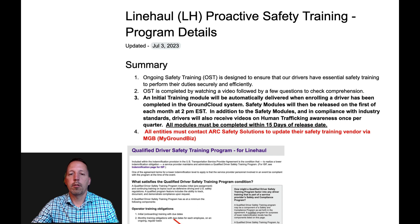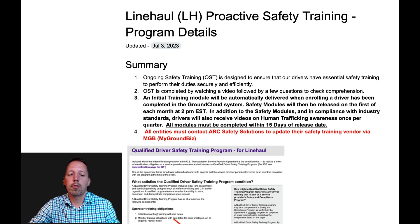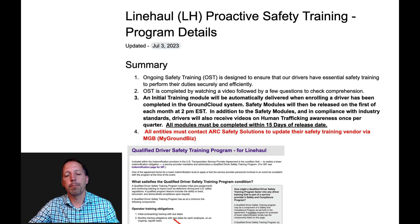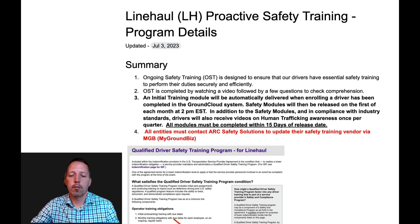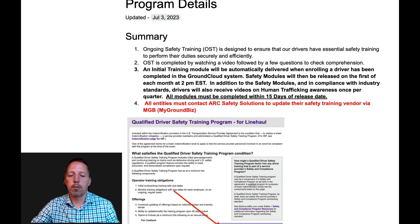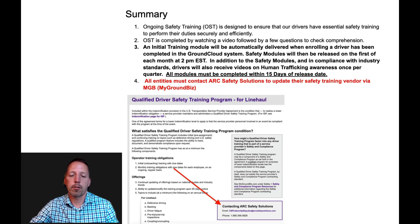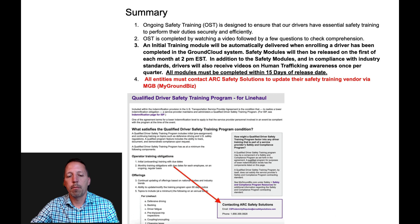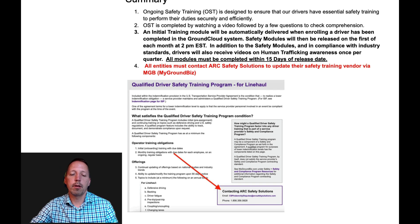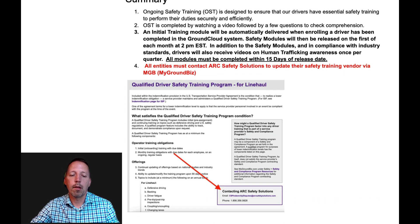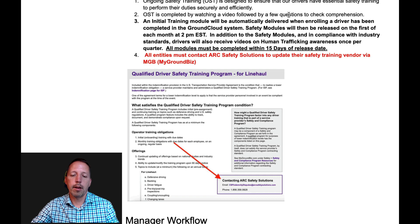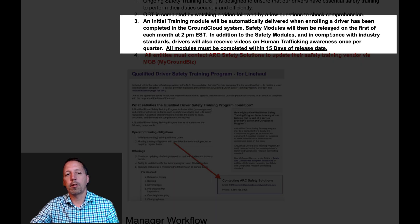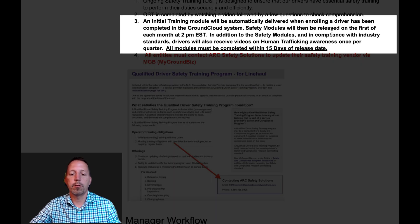So what you see in front of you is the LineHall Proactive Safety Training Help Guide. This is simply for you to review so you understand completely how the program works. I'm not going to read line by line, I just want to cover a couple key points. So if you look at line item number three, this is the basic outline of the program.